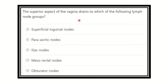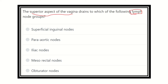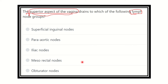Welcome to another question and answer session. The question asks: the superior aspect of the vagina drains to which of the following lymph node groups? The options are: superficial inguinal lymph nodes, para-aortic nodes, iliac nodes, mesorectal nodes, and obturator lymph nodes. We need to find out which option is compatible with the lymphatic drainage of the vagina.